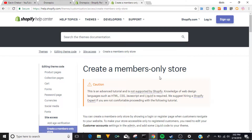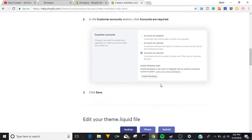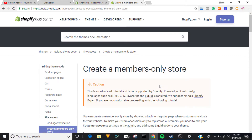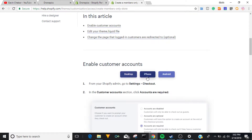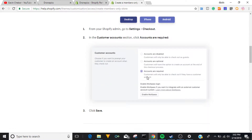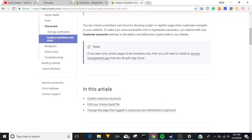Hey guys, today we're going to be looking at how to hide prices. You could use this for membership sites, wholesaling, and all sorts of things — and you can use it for increasing conversions.